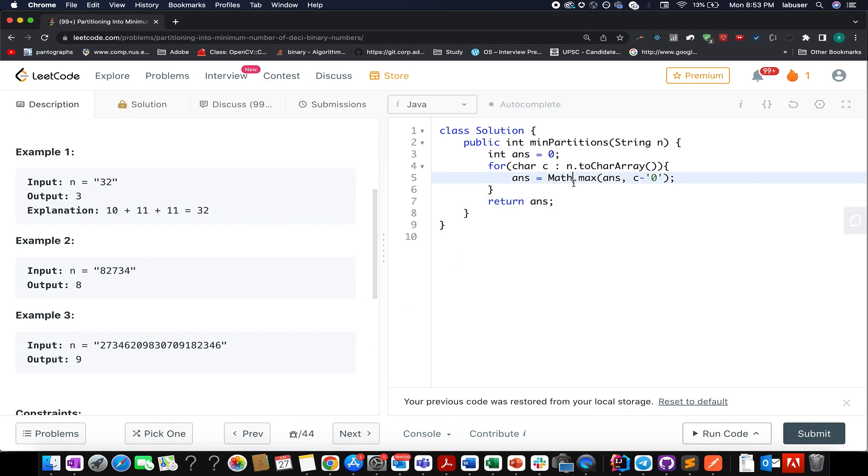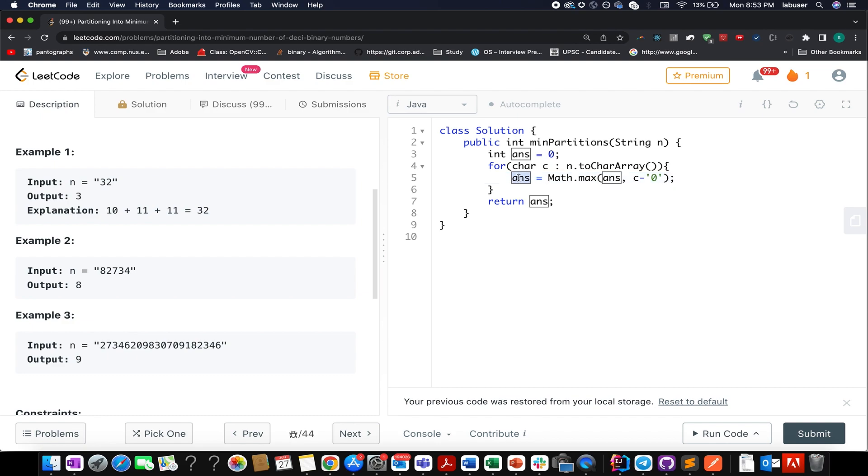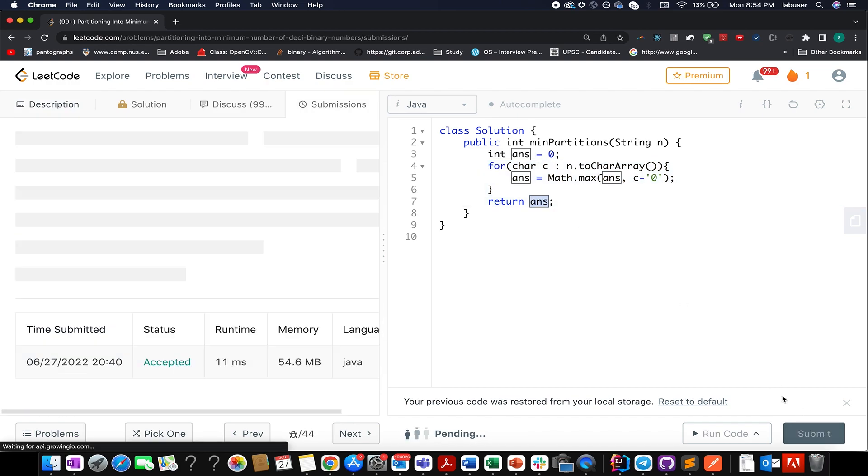The coding part is really simple. Let's walk through it to conclude the question. What I've done here is I've considered an answer variable, and I iterate over the num string. I extract each character one by one and compare it with the previously stored value in ans. Once iteration is done, I simply return the ans variable.